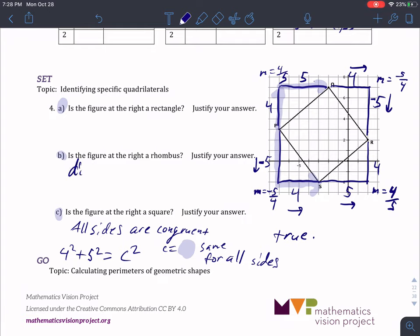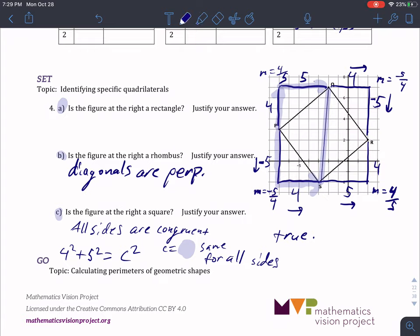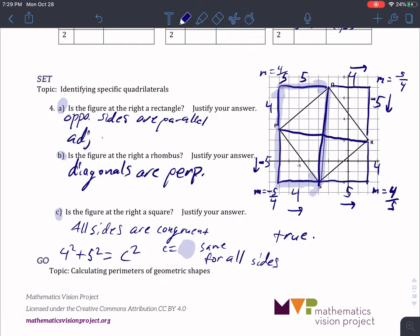For a rhombus, you're going to need to prove that the diagonals are perpendicular. You've got to find the slopes of the diagonals — are they opposite reciprocals? If they are, then yes. For a rectangle, it's basically the same as a square, but you've just got to prove opposite sides are parallel, and more specifically, adjacent sides are perpendicular. You already did the math — you've just got to check to see if those are true, then say yes or no.